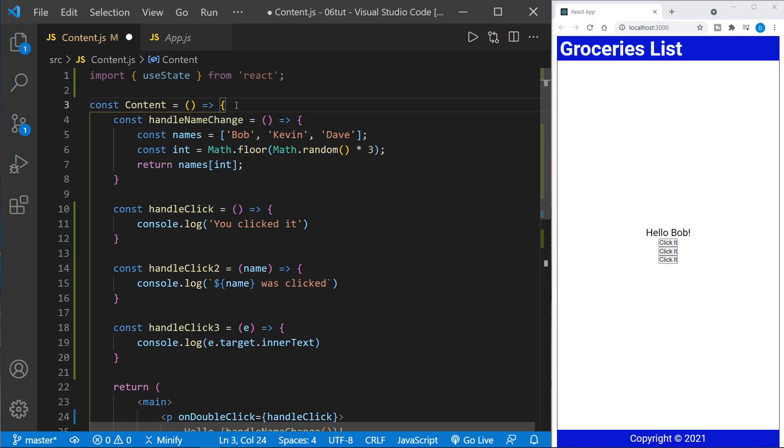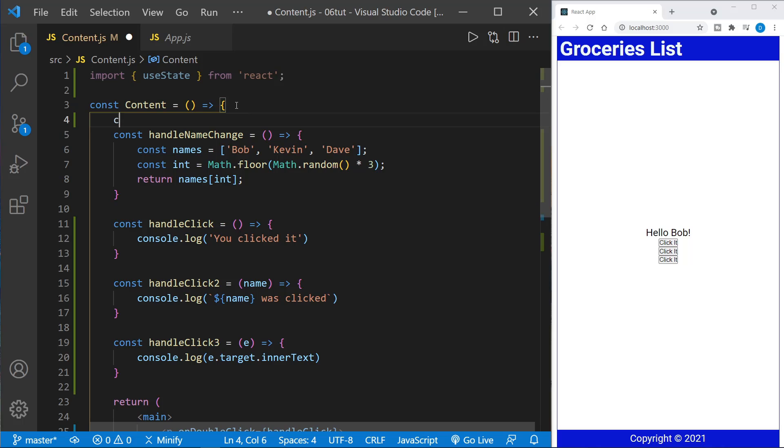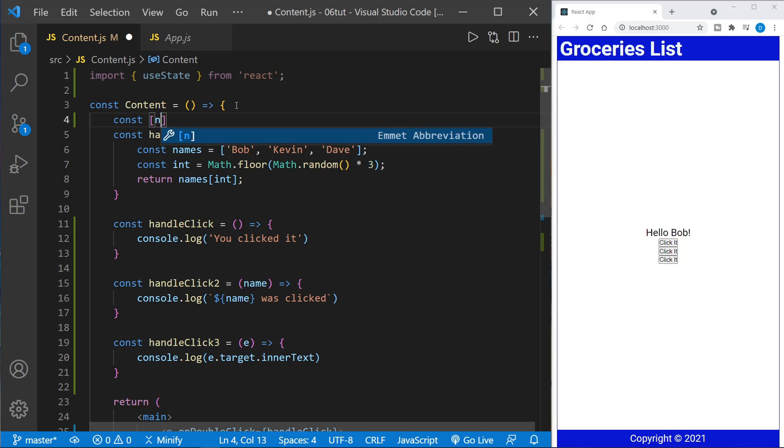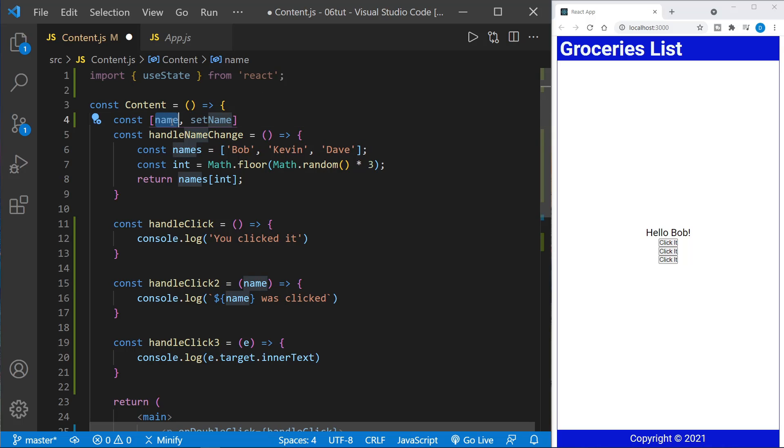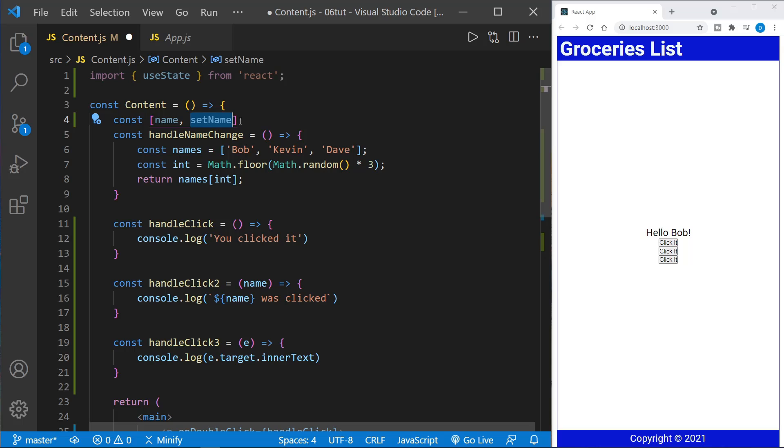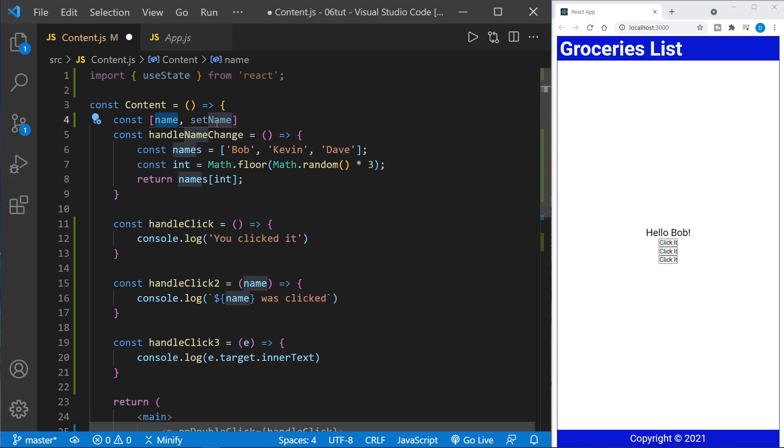So we will start out by defining what we will use for state, and we're going to use a name, and then we're going to use set name. So this is array destructuring that we get from UseState. And the first value, name, will provide the current state at any given point in time. And then set name is much like you would think. We can set the state with it. So if you really want to think about it this way, you could call name the getter and set name the setter, if you're familiar with vanilla JavaScript objects.